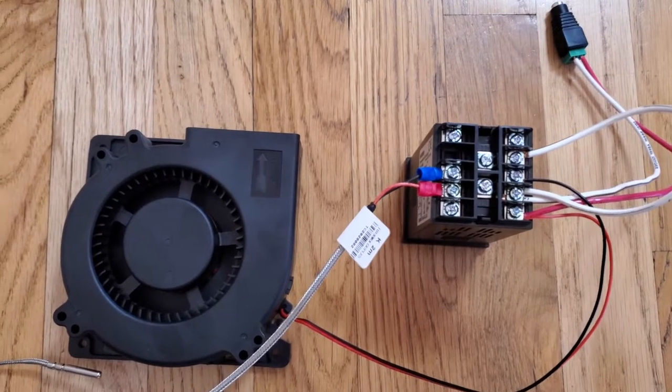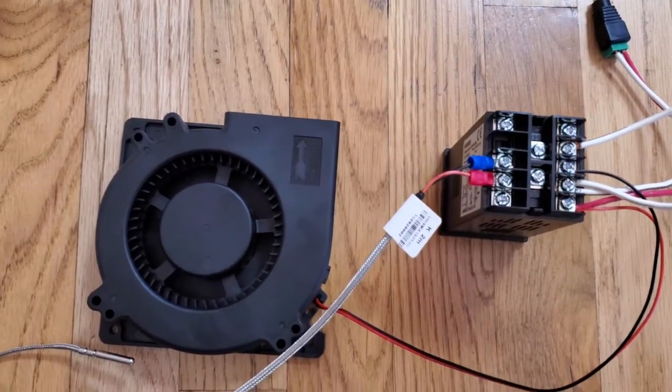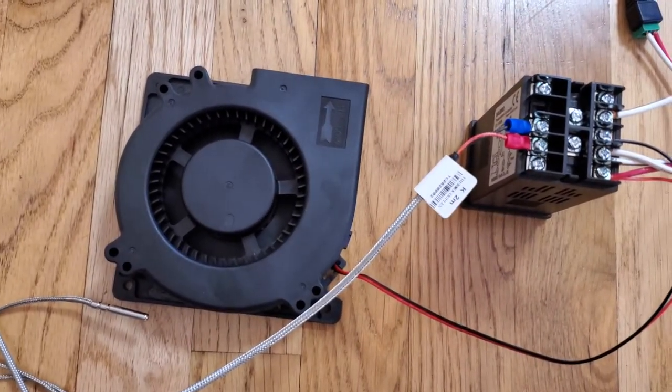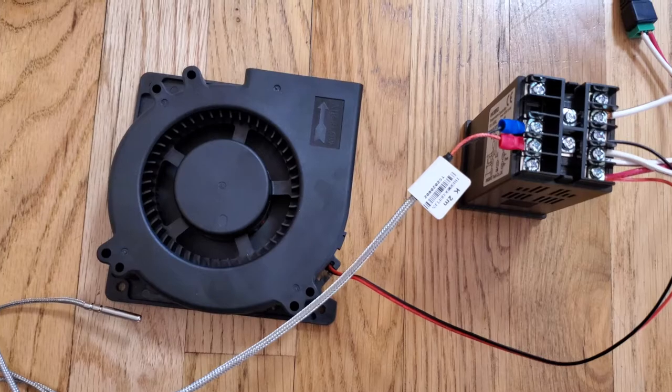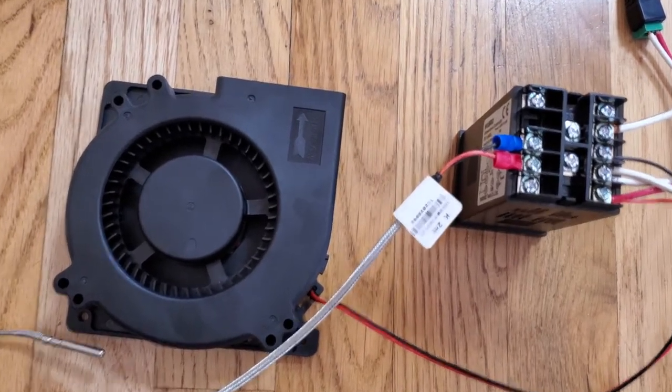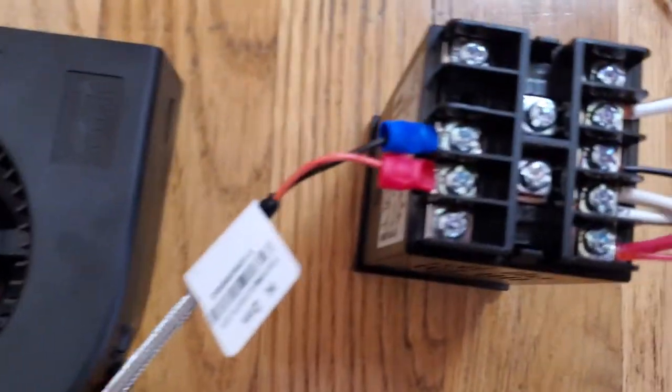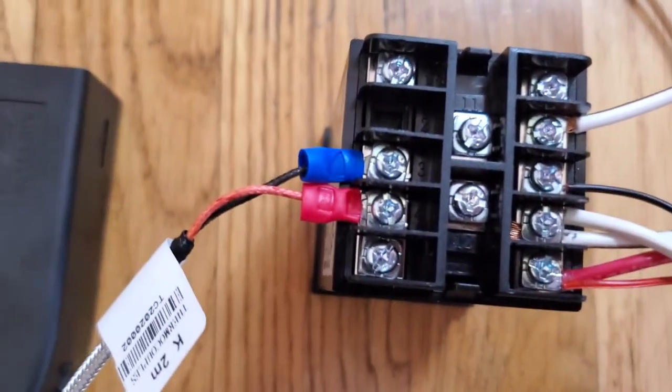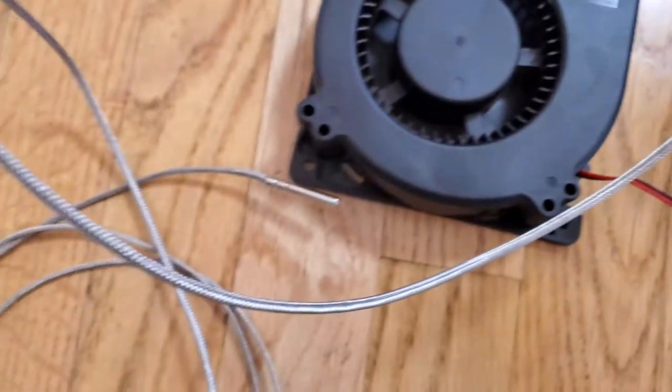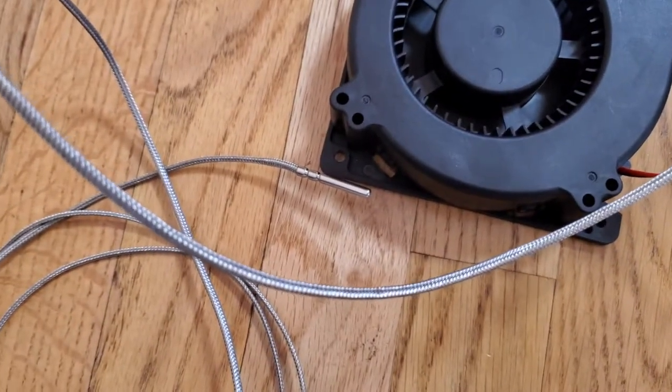So the first thing you do is connect your K-type thermocouple to ports 3 and 4 right here, and that's the K-type.